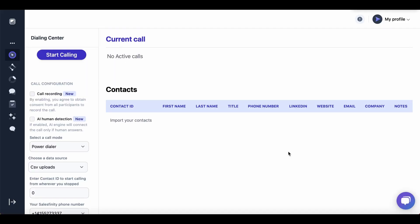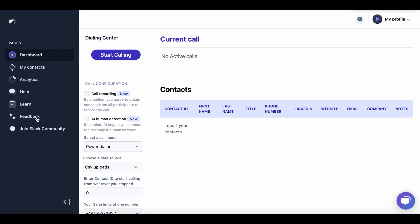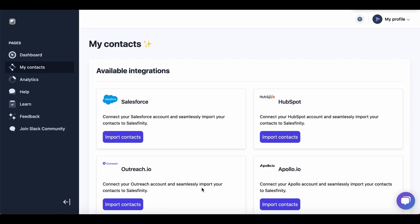First step to start using Salesfinity is to import your contacts. To do that, click on this arrow and then click on my contacts.